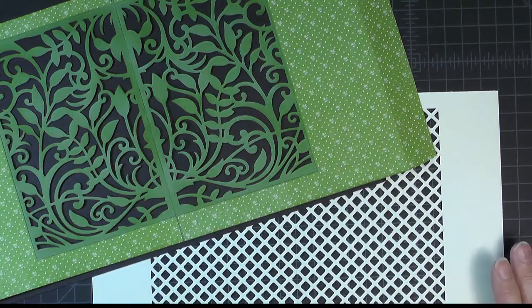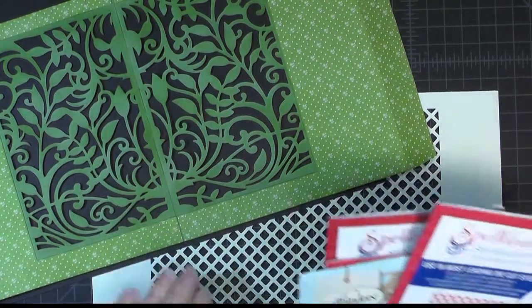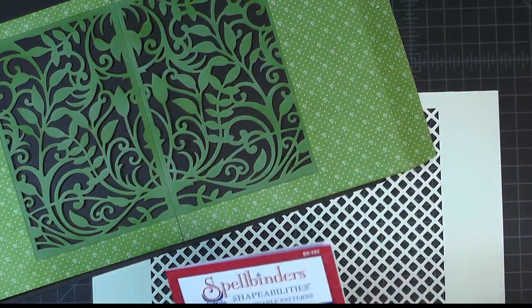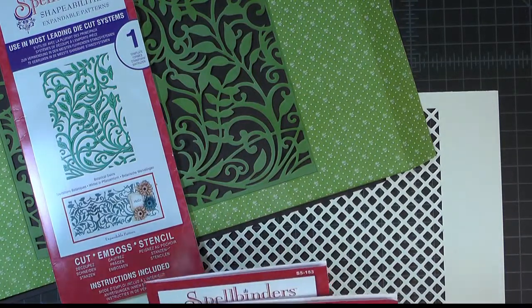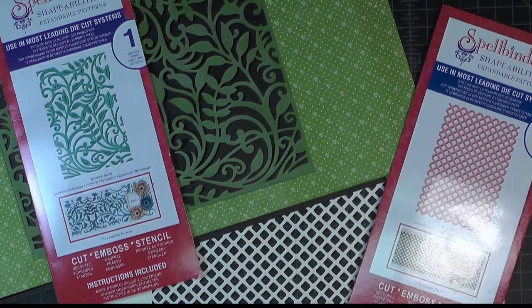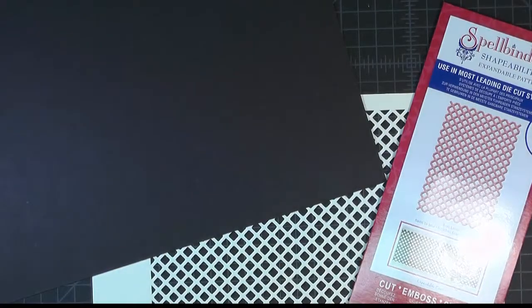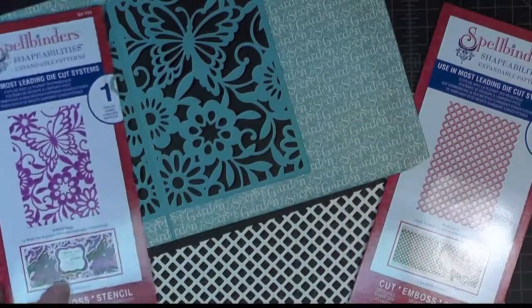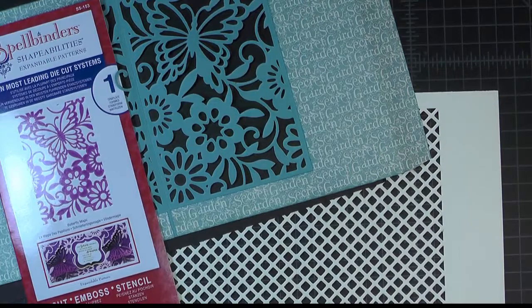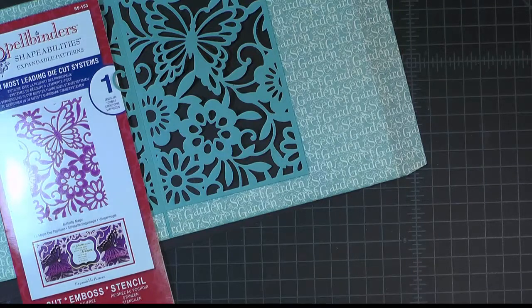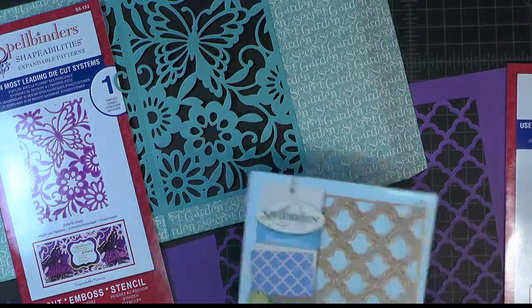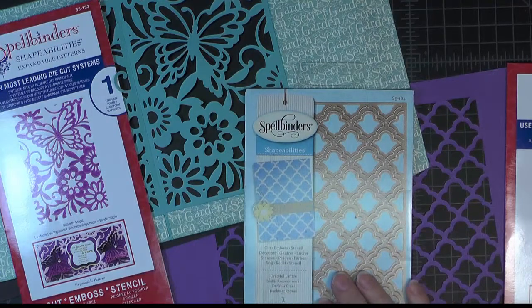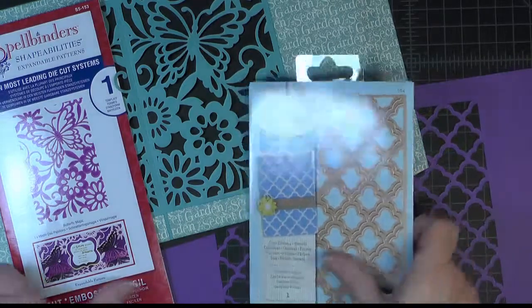Now in the book there are four different Spellbinders dies that I used. You can see two of them sitting here: this first one is Botanical Swirls and the one in the back here is Basic Lattice. And then I have two other ones, Butterfly Magic and another trellis design, Grateful Lattice. These are all Spellbinders Shapeabilities dies and let me show you how I cut them.